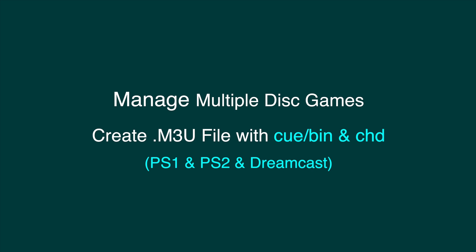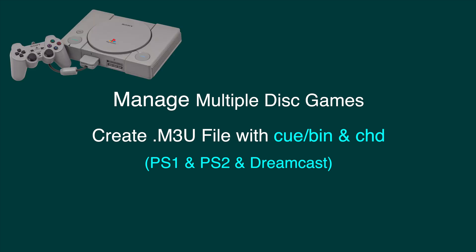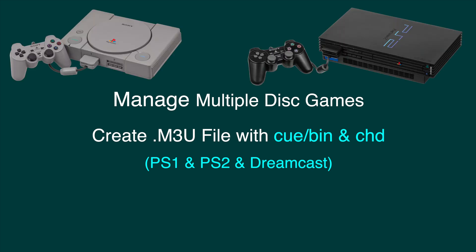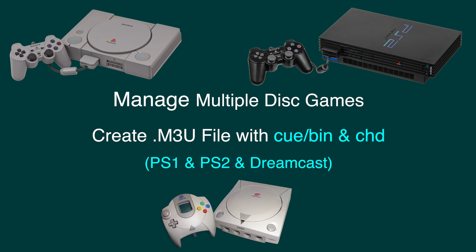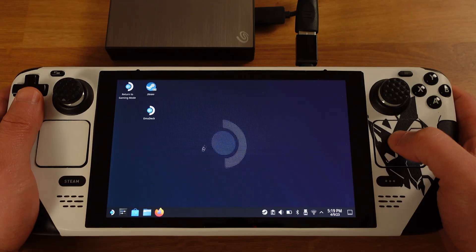This multi-disc setup method will apply to PlayStation 1, PlayStation 2, and Dreamcast. With the correct setup of M3U file, the emulator will automatically pick up the next disc. I will use PlayStation 1 as an example in this video.